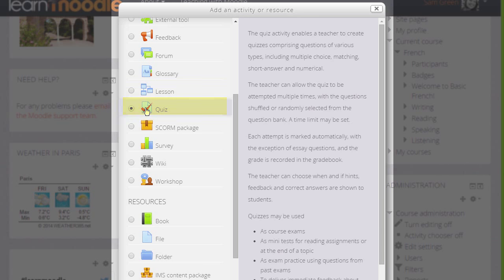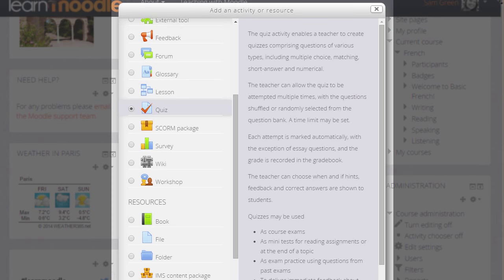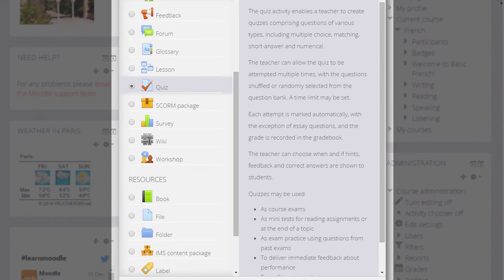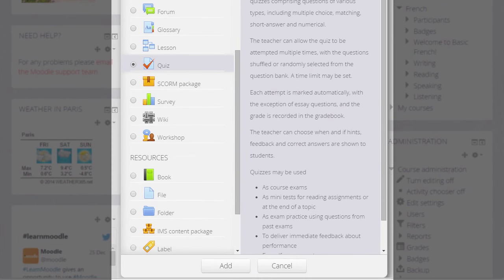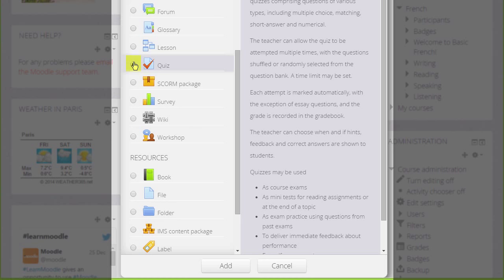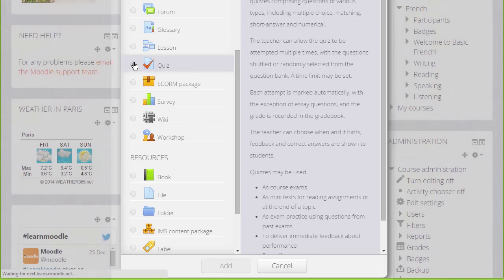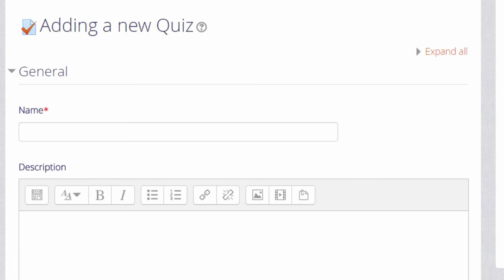If we click it once, we get information as to how best to use a quiz and then we can click the Add button. Or if we understand about quiz and don't want to read the information, simply click the radio button twice. This will bring up the setup screen.